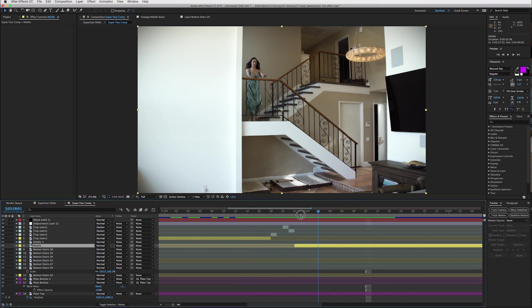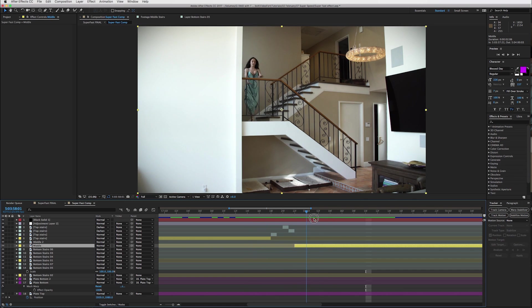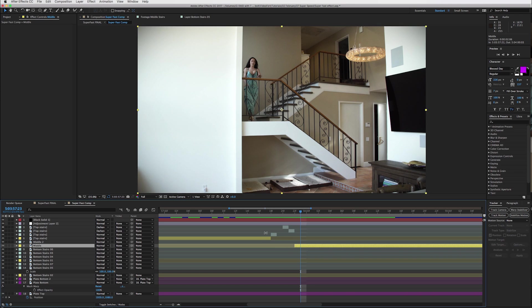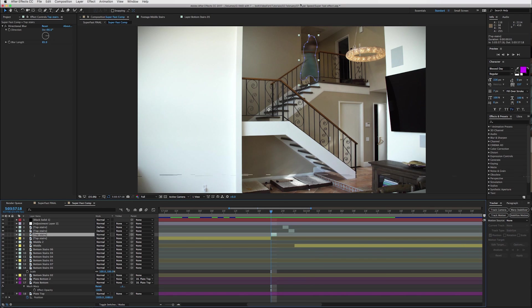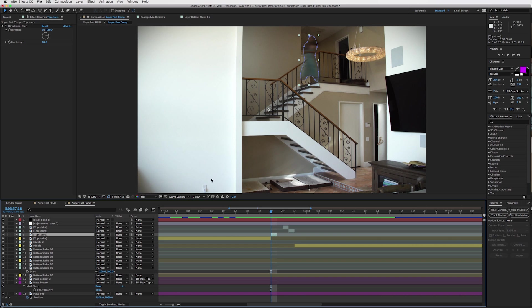And every time you want your actor, your actress to move, you're going to be doing this little action right here of cutting out the actor, doing this directional blur, making sure if they're moving side to side, I'd put the direction at 90. If they're moving up and down, you can leave it at zero and then just blur it out. As you can see, I did right there to whatever you think works best.